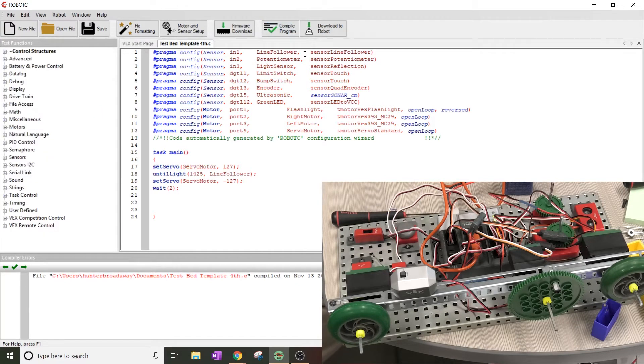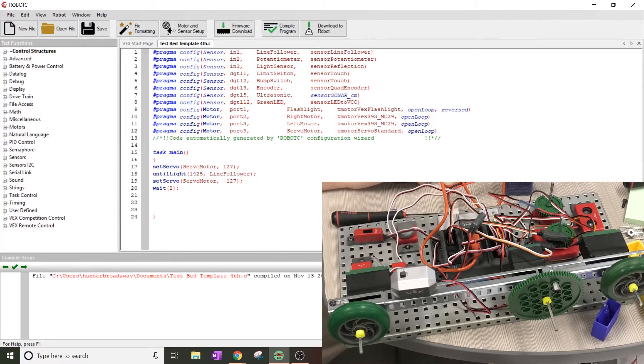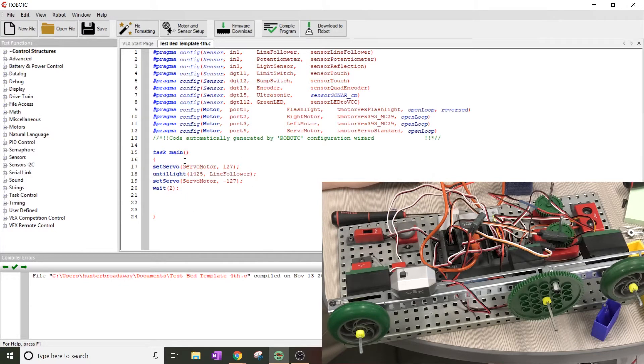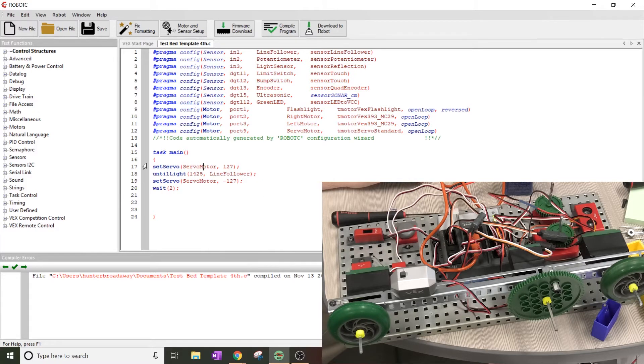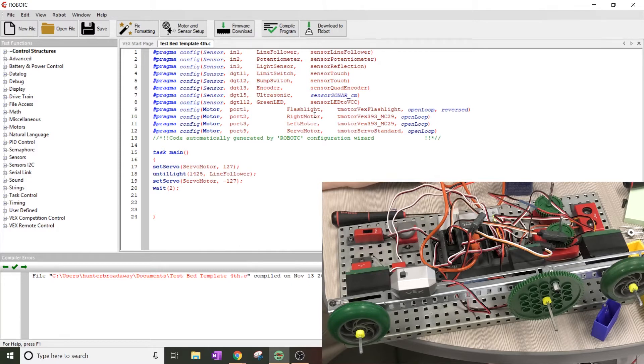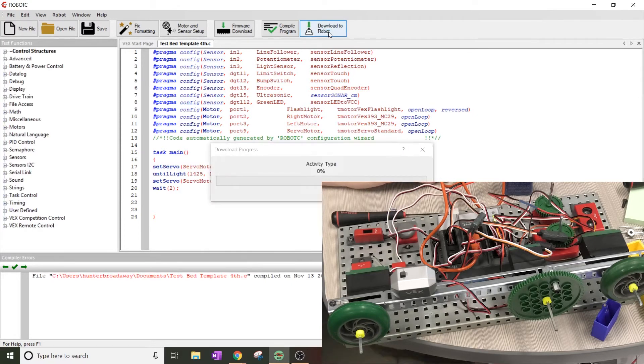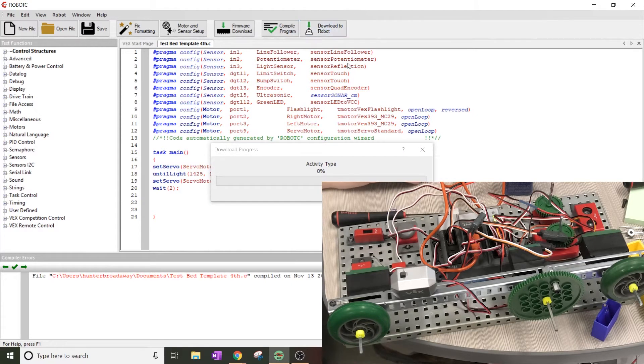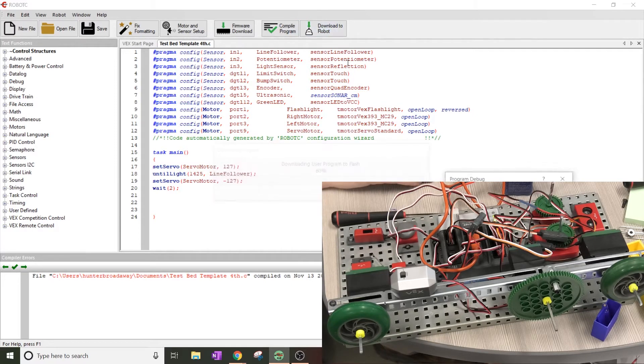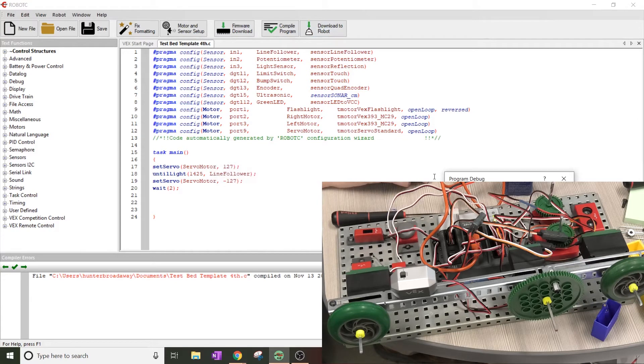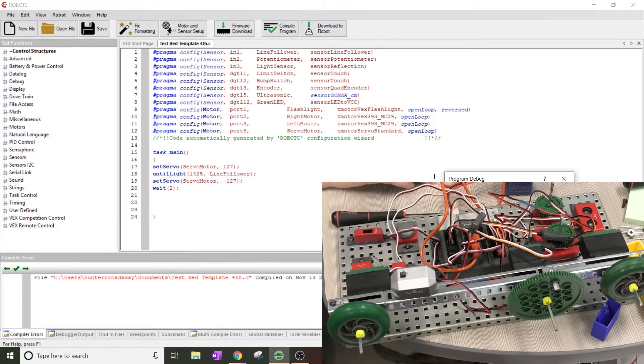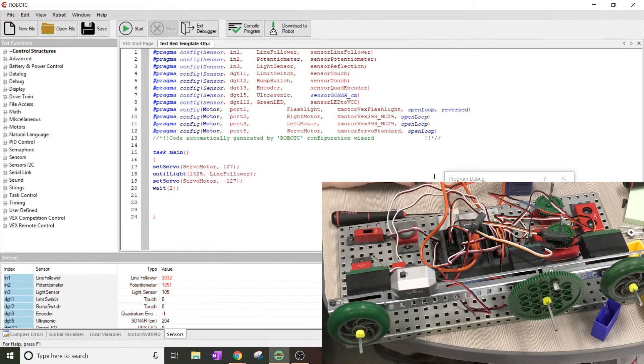Looks like there's no explosions, no yellow X's or red X's. So that means that everything was done correctly. If you get yellow X's, make sure that you've got the capitalization set right. If you have red X's, make sure you didn't do any syntax errors like having a semicolon at the end, or make sure you have a semicolon at the end. I'm going to hit download to robot and let it do its thing.